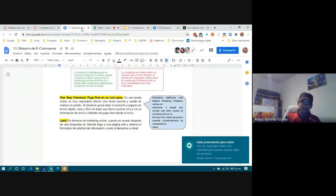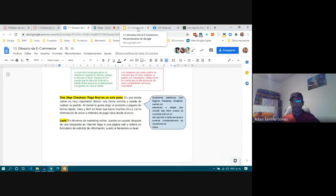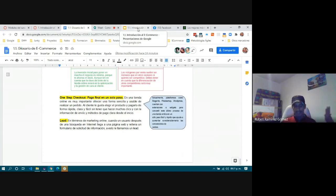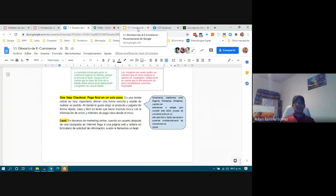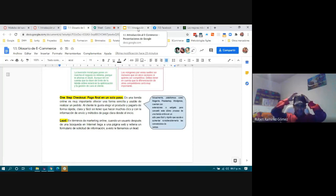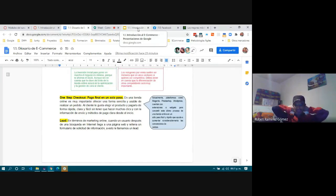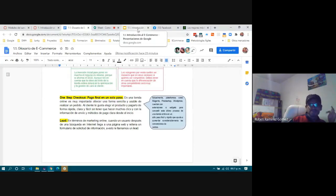The questionnaire about e-commerce concepts is already open. It has 40 questions, you have two hours to complete it, and the deadline to submit is Sunday at midnight. Don't leave it until the last moment — it's mostly multiple choice and you decide when to do it.